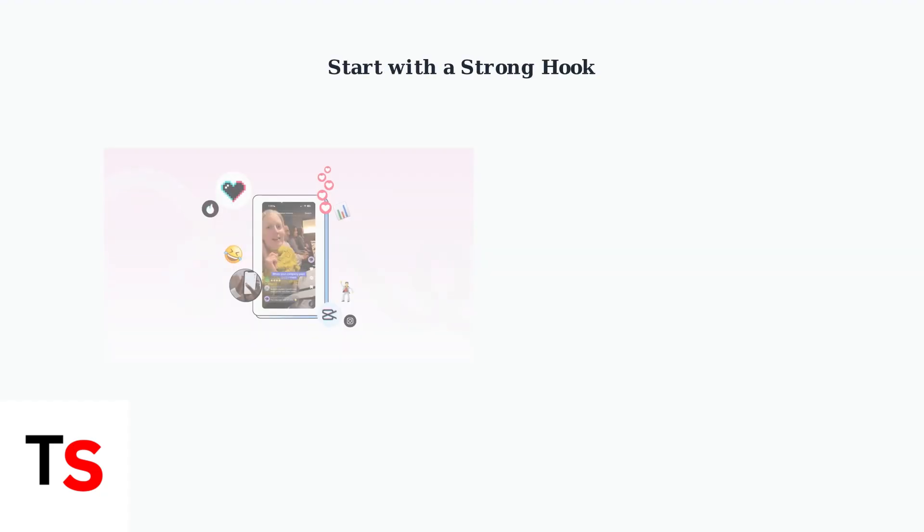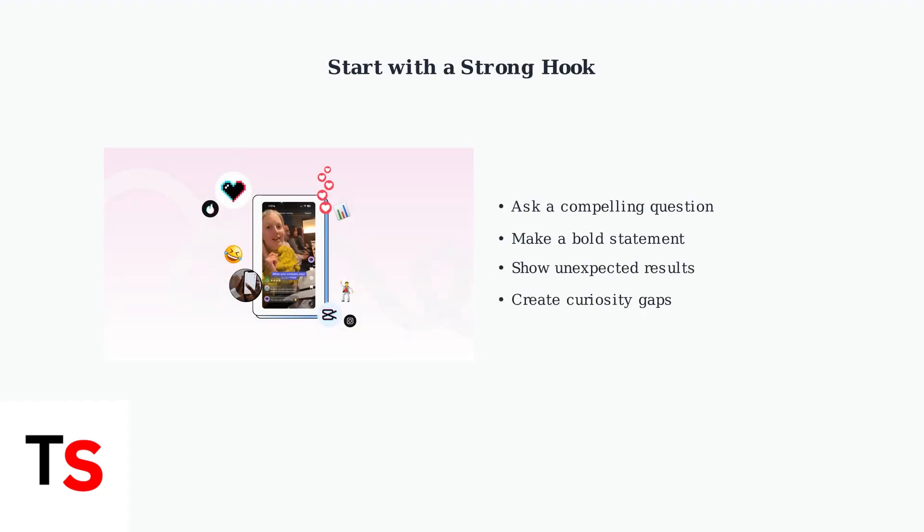Start with a strong hook to capture viewers' attention immediately. Your first slide determines whether users will continue watching or scroll past your content.